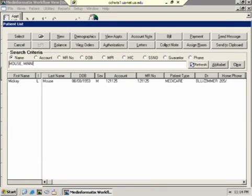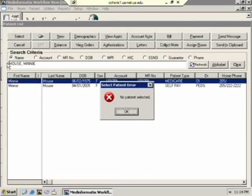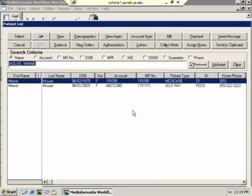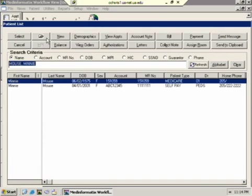We'll look at Minnie's chart this time, one of the Minnie Mouse's. And we'll select her and in this view, it's better to just single click and then click this button to open the chart.